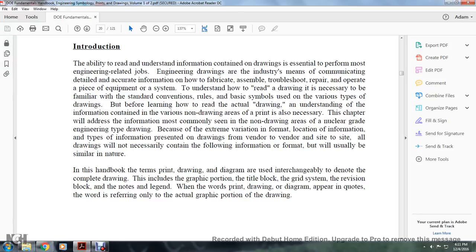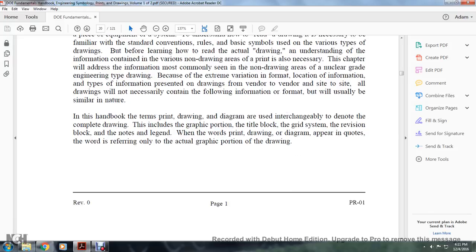Because of the extreme variation in form, location, and type of information provided on drawings from vendor-to-vendor and site-to-site, all drawings will not necessarily contain the following information in the same format, but will usually be similar in nature.